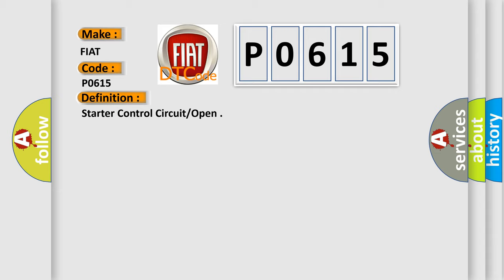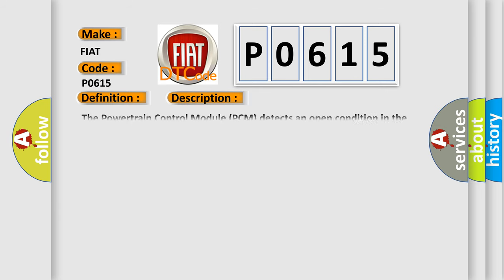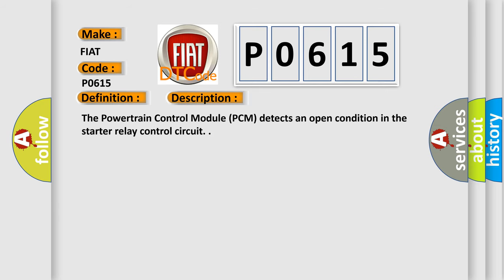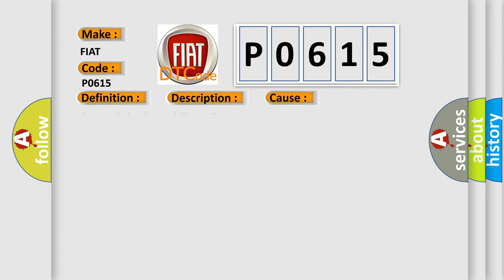And now this is a short description of this DTC code. The powertrain control module PCM detects an open condition in the starter relay control circuit. This diagnostic error occurs most often in these cases: